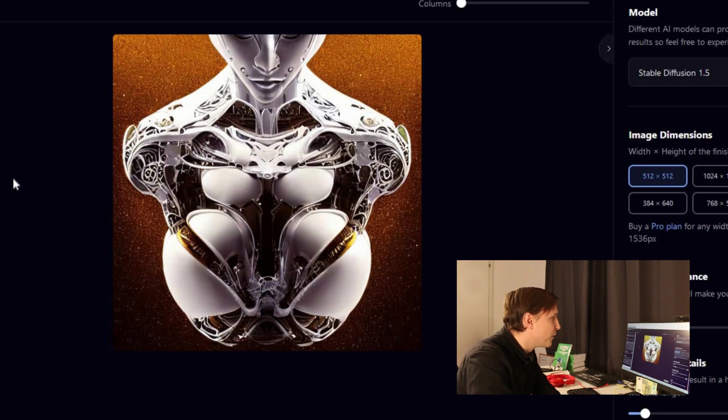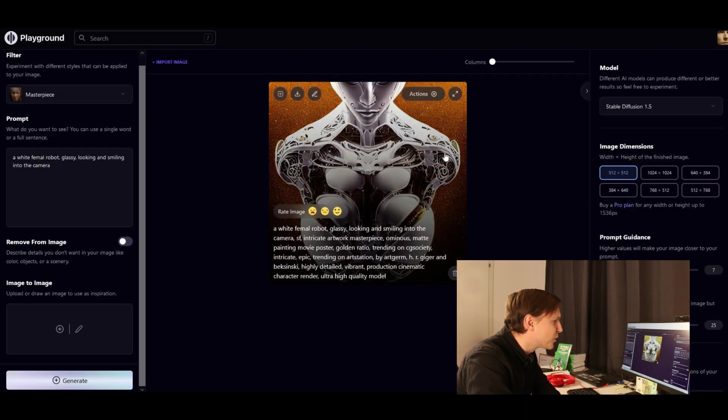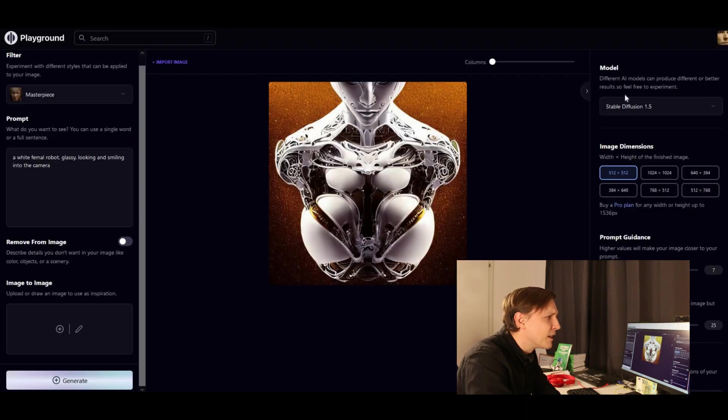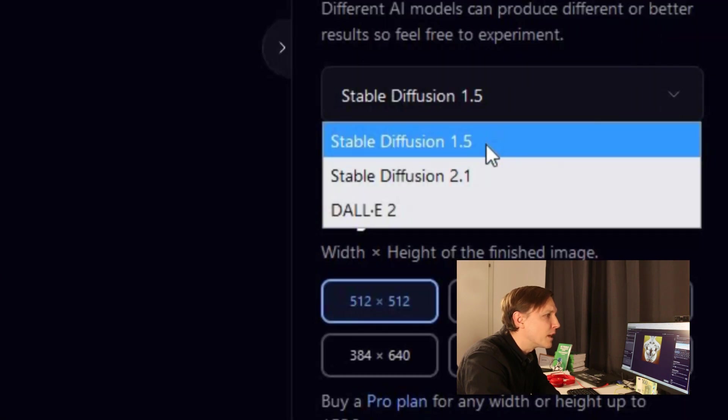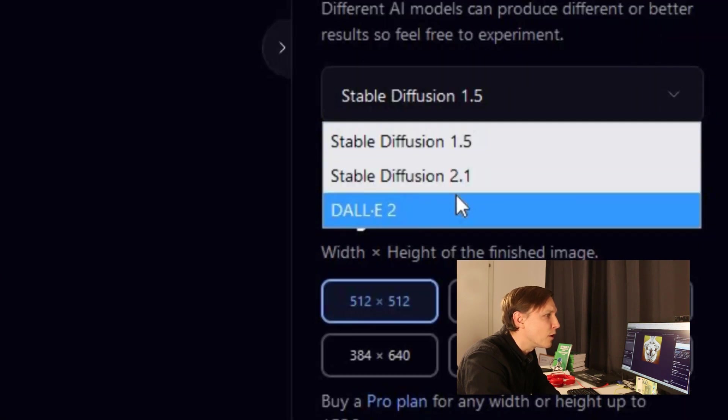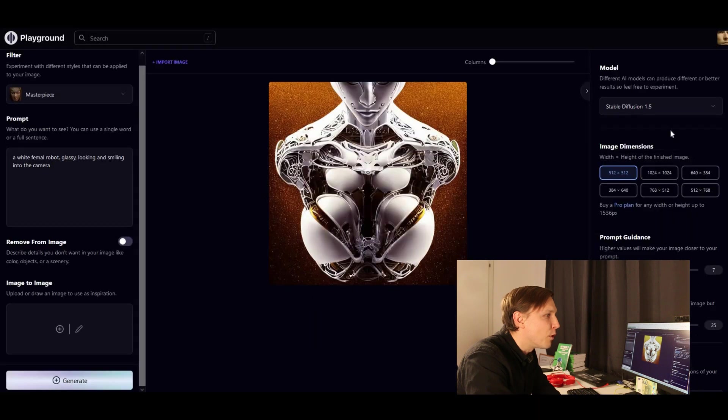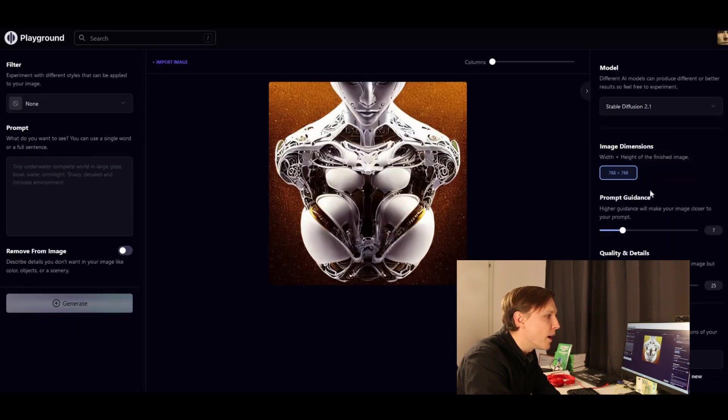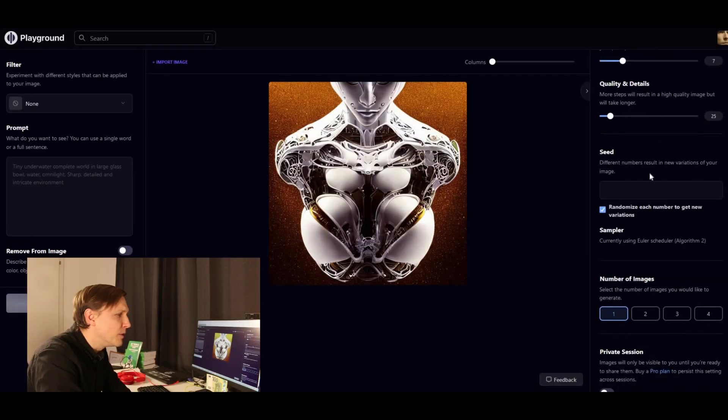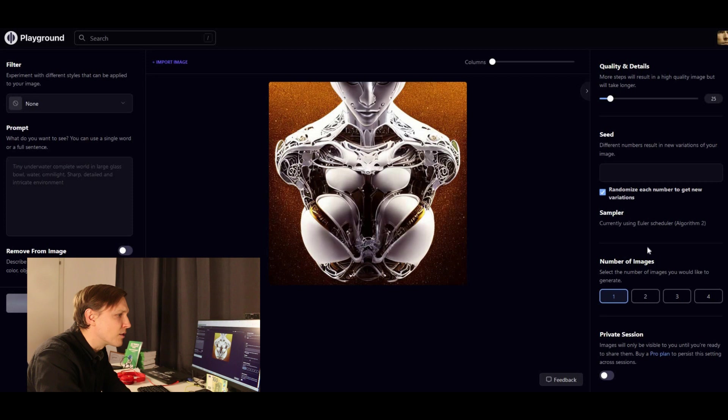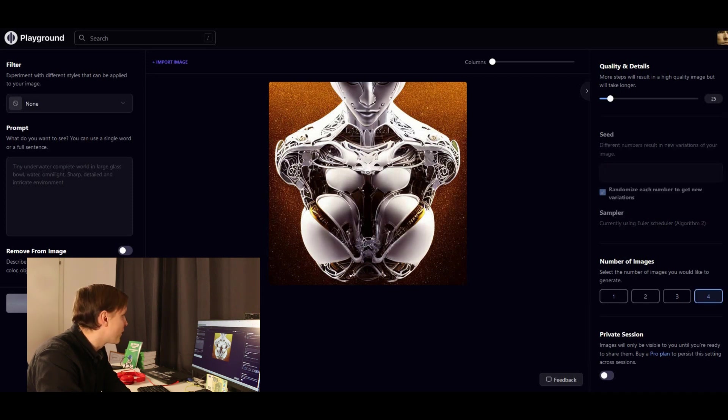And there you go. This is the robot. I'm not too sure about that. Here you can also choose a model. You have Stable Diffusion, you have Dolly 2 or Stable Diffusion 2.1. You can check some details also here. Number of images. Let's take four. Let's generate that again.